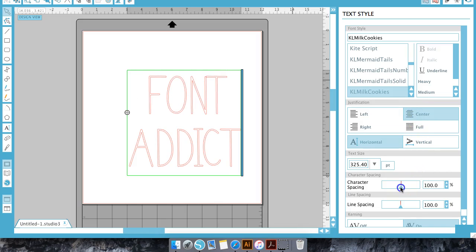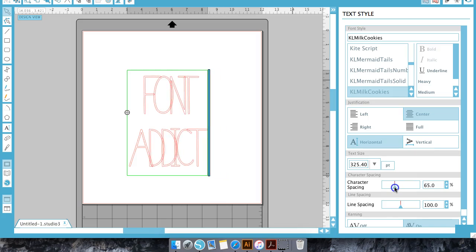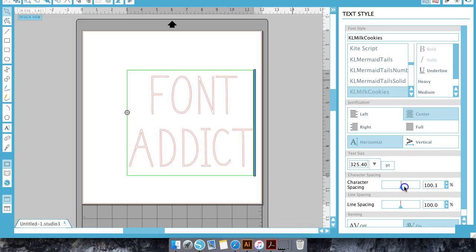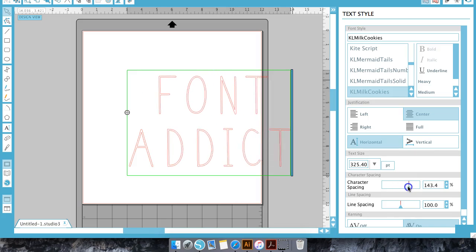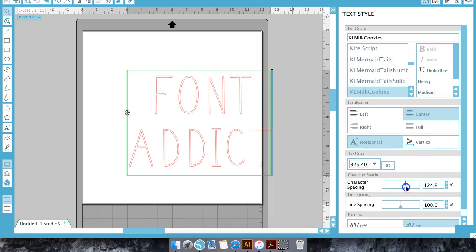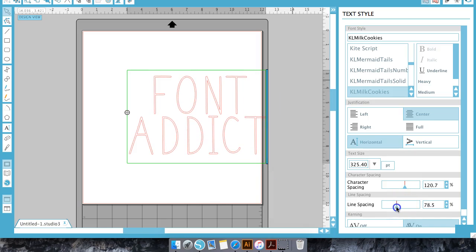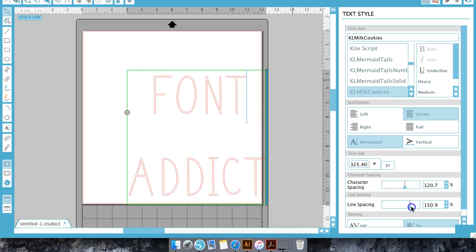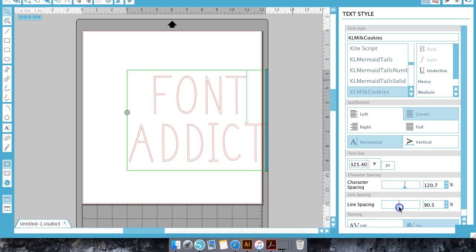You can get the character space closer together or further apart by moving the character spacing button. You can also move them closer together or further apart by playing with the line spacing as well.